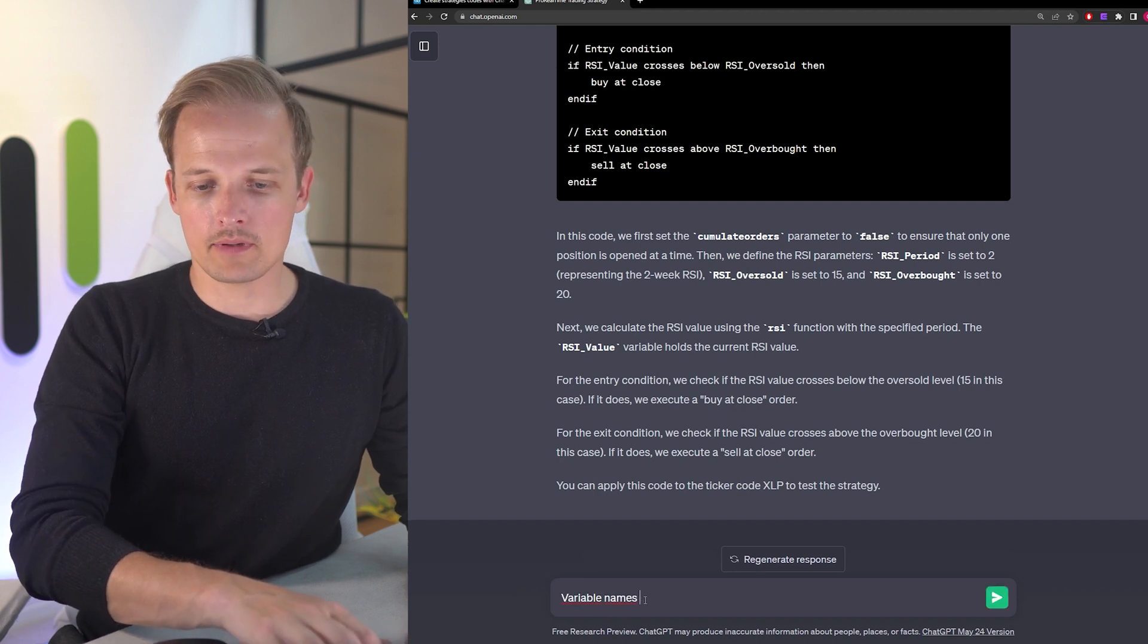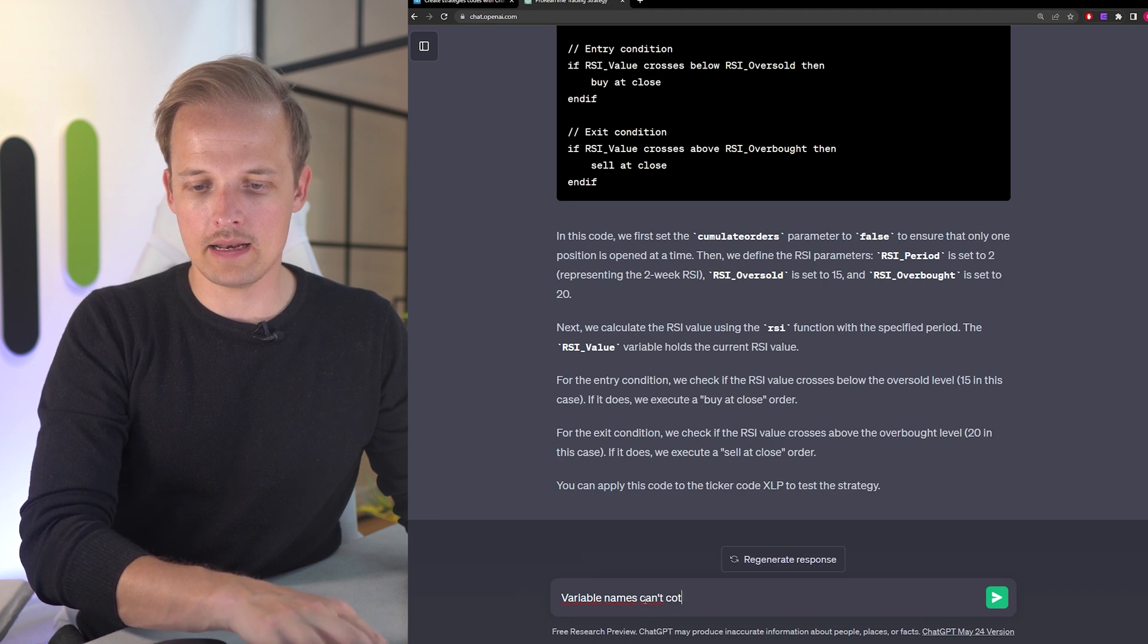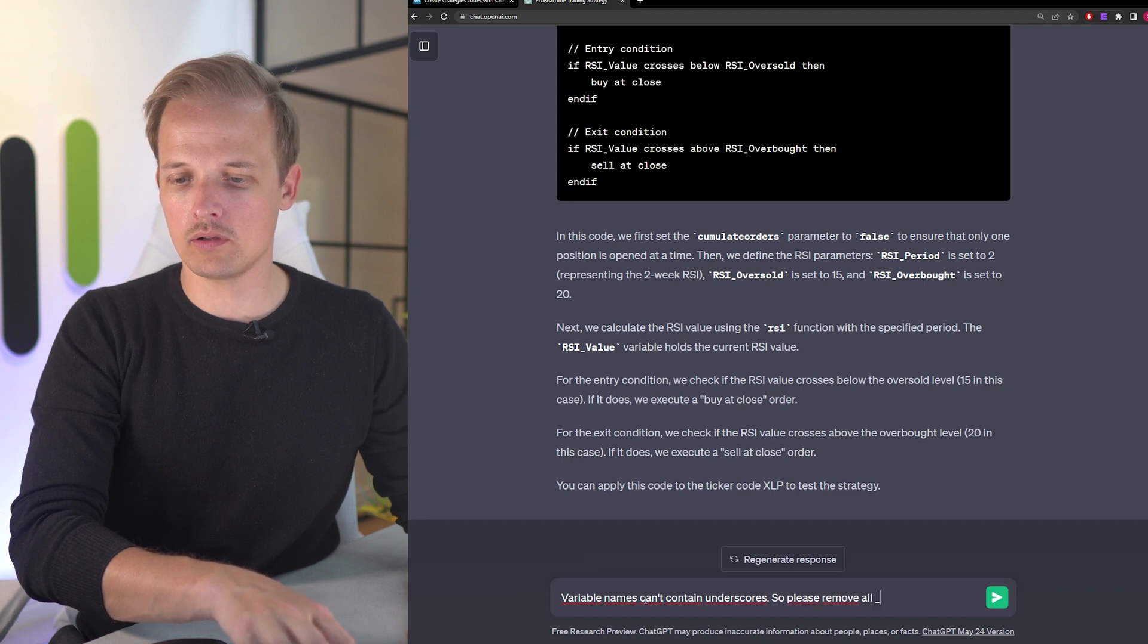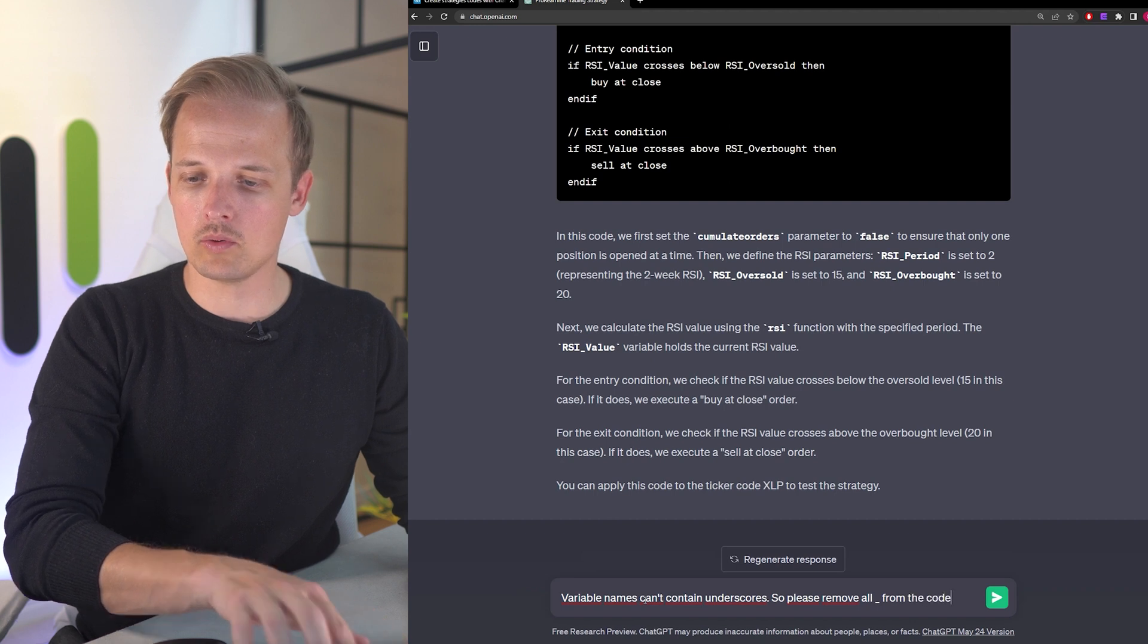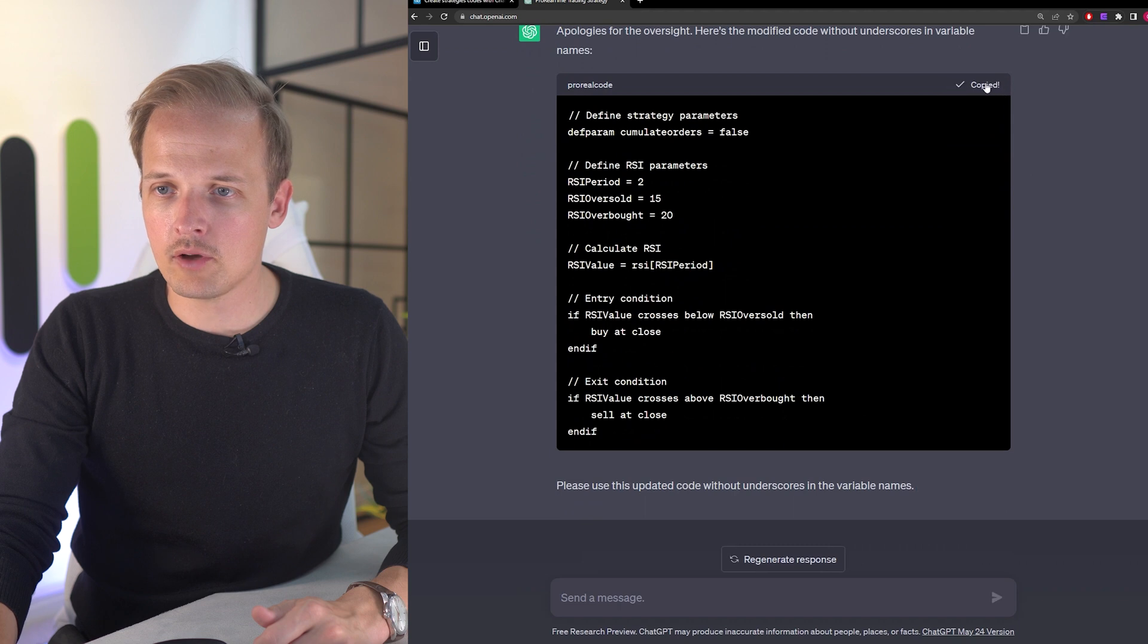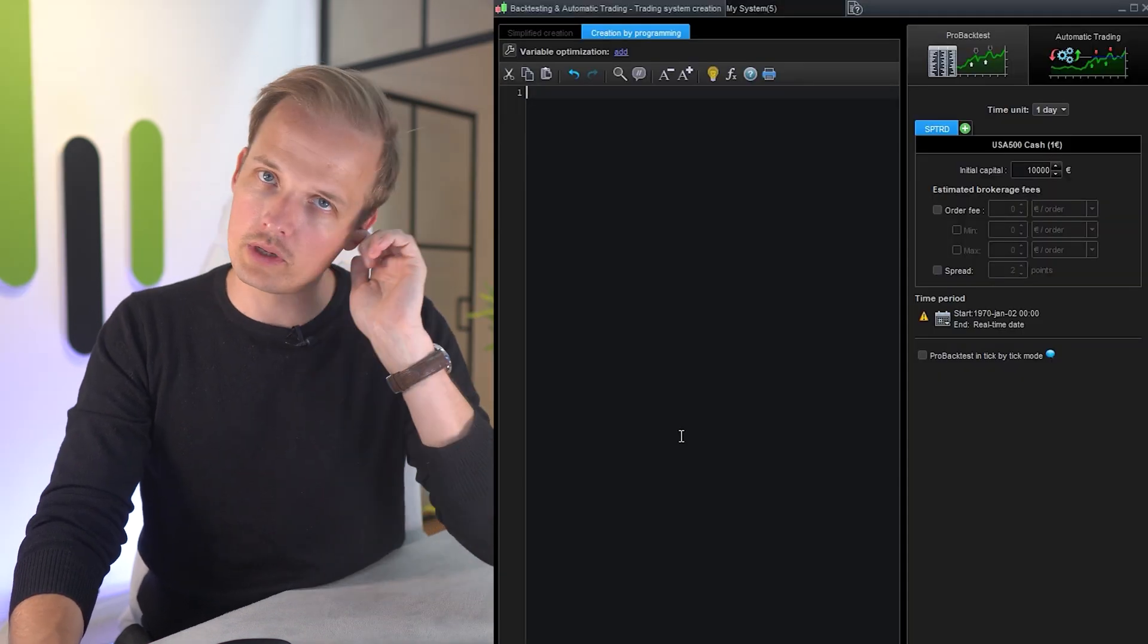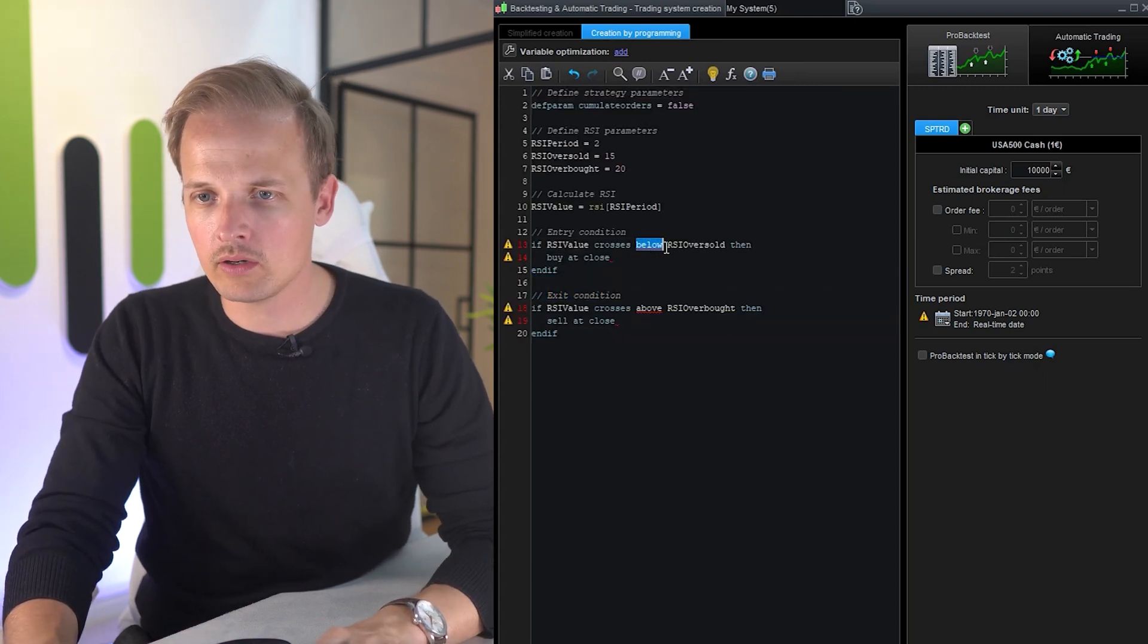Variable names can't contain underscores, so please remove all from the code. All right, let's copy the code and see how it works in ProRealTime. My intention is to run this code on S&P 500 on the daily time frame. There is another error.